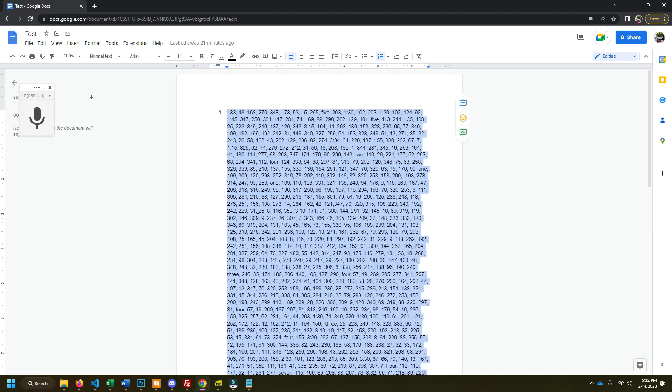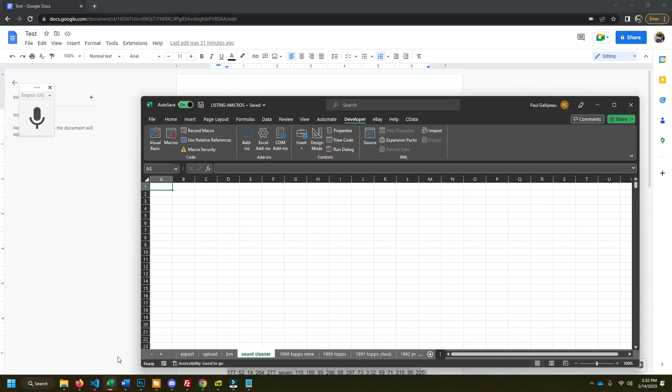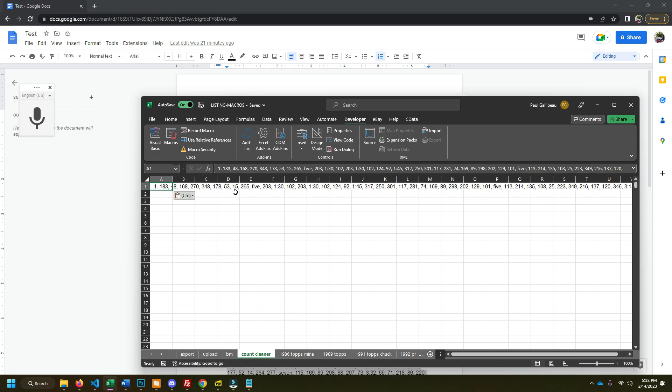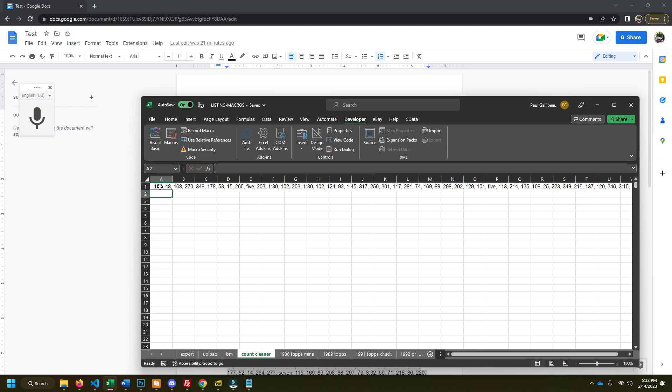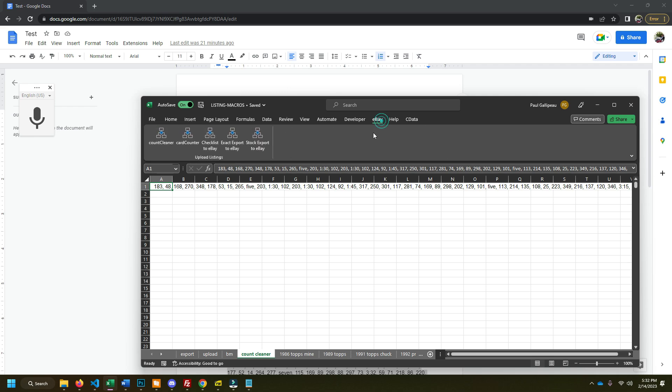So what we're gonna do here is we're gonna copy this, we're gonna go to Excel and we're just gonna paste it right in. In Google they add a one, so you gotta just delete that. So here we're gonna go do some macros. So I have this macro count cleaner. I click that button, all the text is changed into a number, all the semicolons are removed, everything's good.